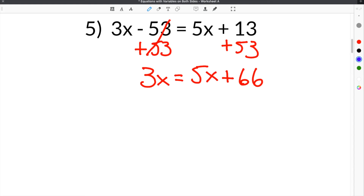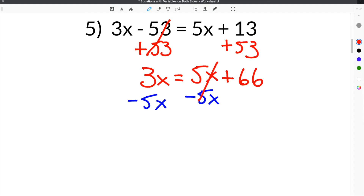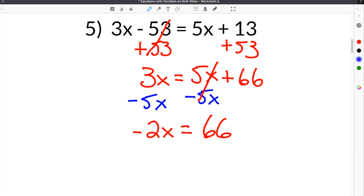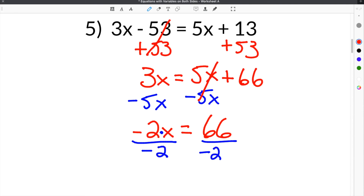The next step is to get the variables on the opposite side of the constants, so we're going to subtract 5x here. The 5x's cancel, and you have 3x minus 5x, which is negative 2x, equals 66. Then your final step is to get rid of this negative 2, so we divide this side by negative 2. Whatever you do to one side, you do to the other, so we divide over here by negative 2. These cancel, and you're left with x equals 66 divided by negative 2, which is negative 33.